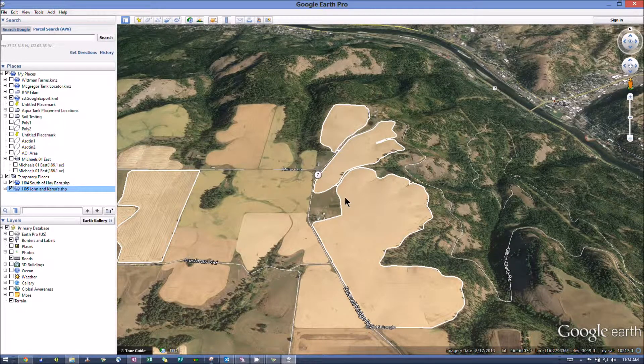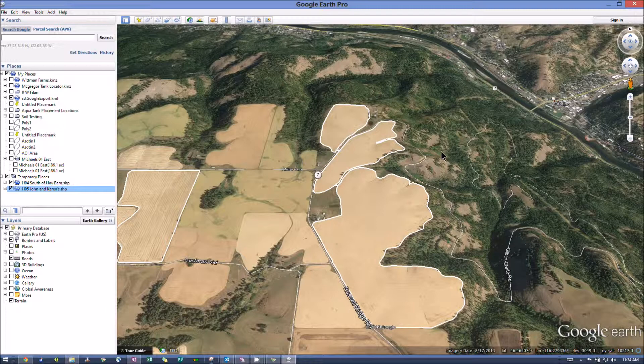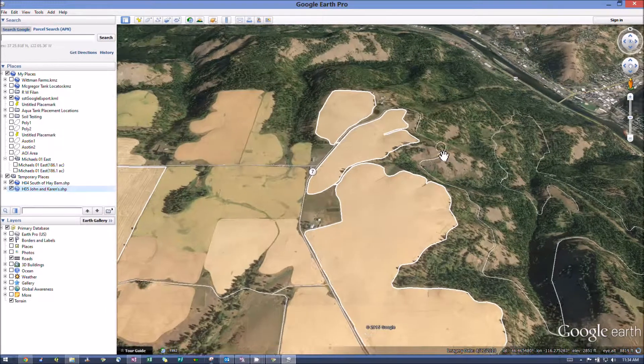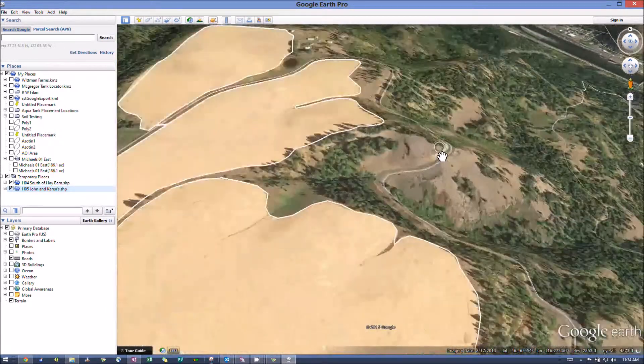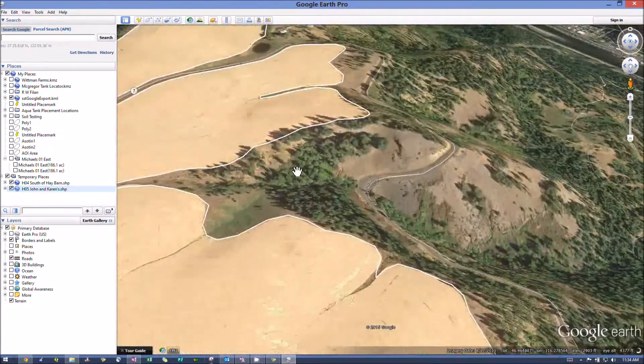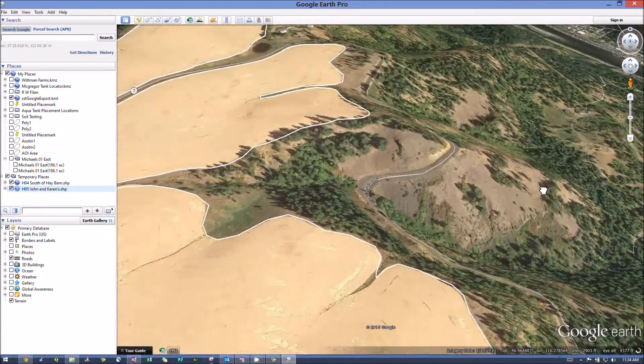And it'll show up on your map. And that is really all there is to it.